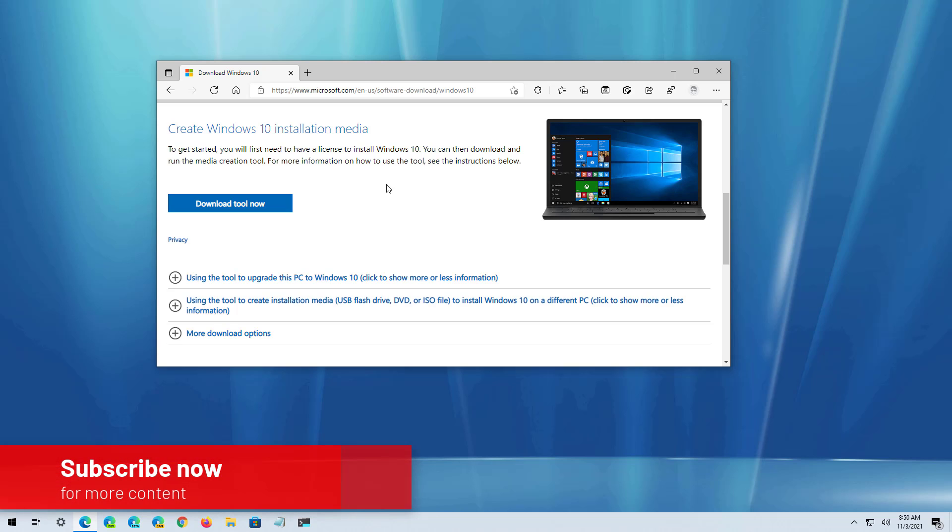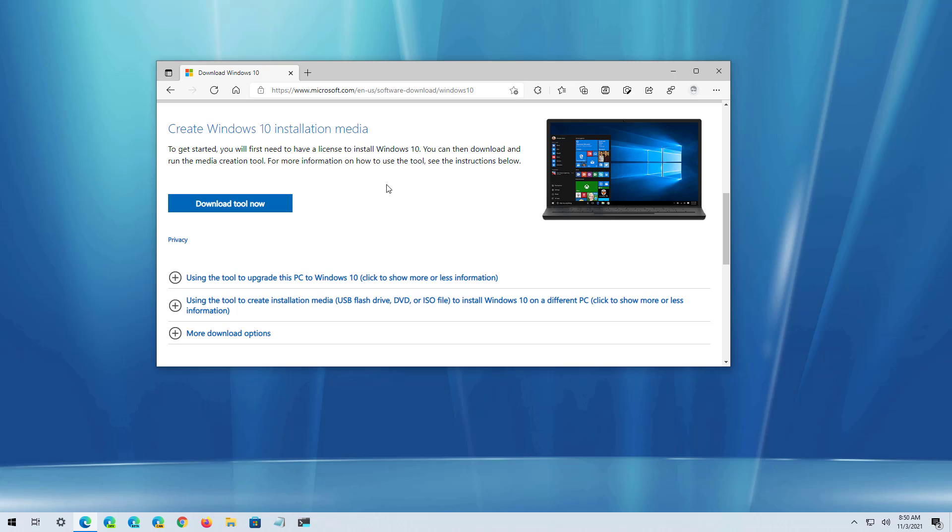Now that we have all that out of the way, let's install version 21H2. To install the new version of Windows 10, first you need to download the media creation tool from this Microsoft support website. I will be leaving a link in the video description along with the release date on when this feature update will be generally available for download. Also remember that if you download the tool before the feature update is available, it will not install version 21H2.